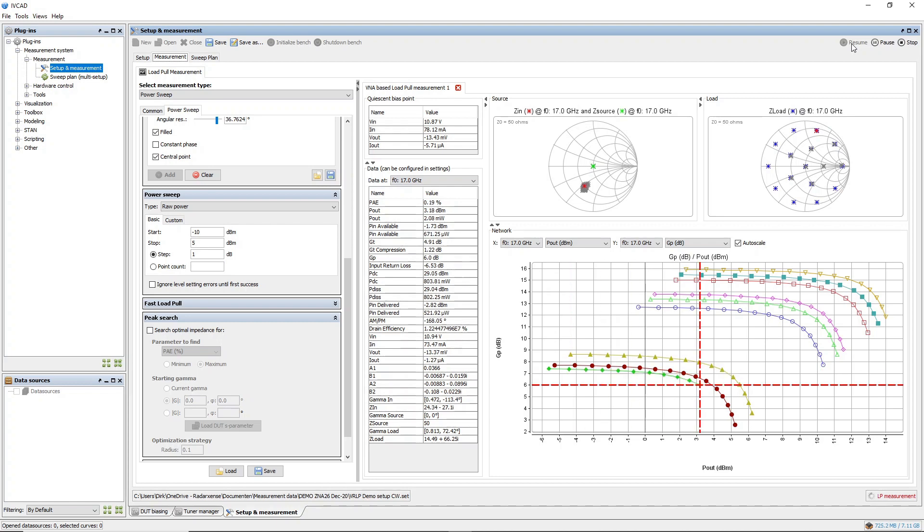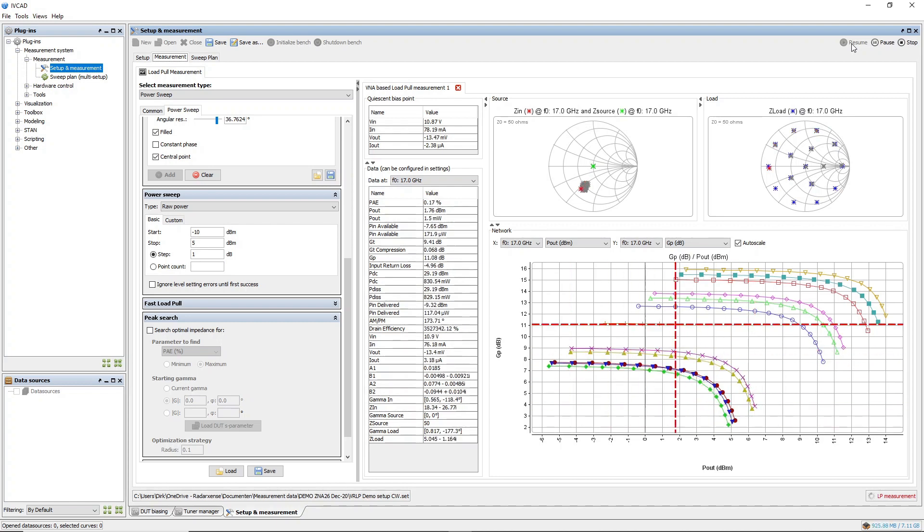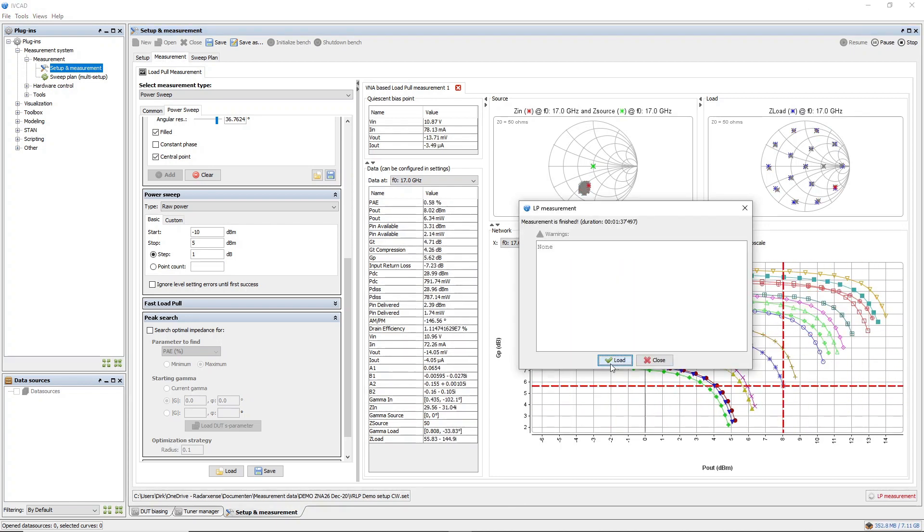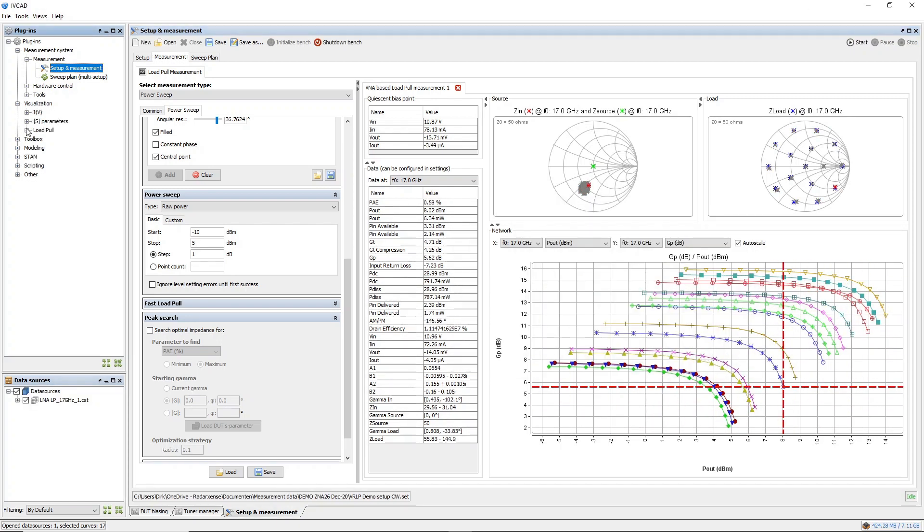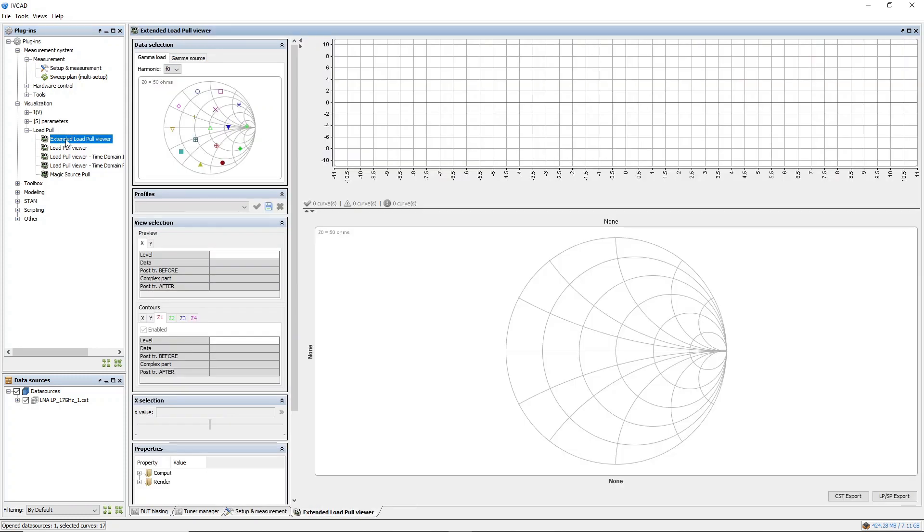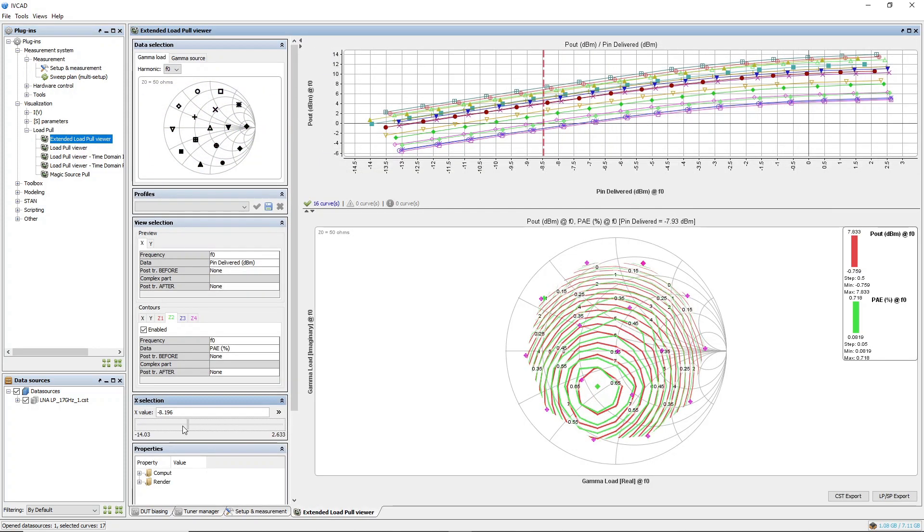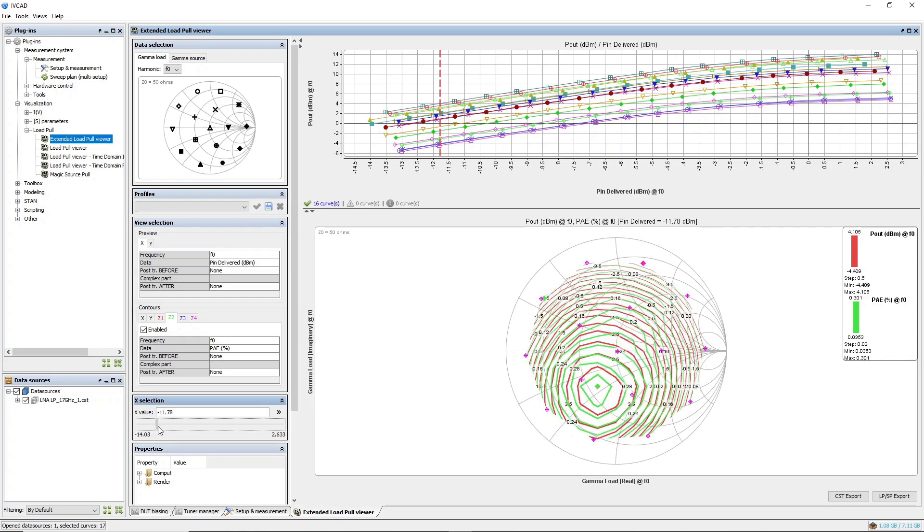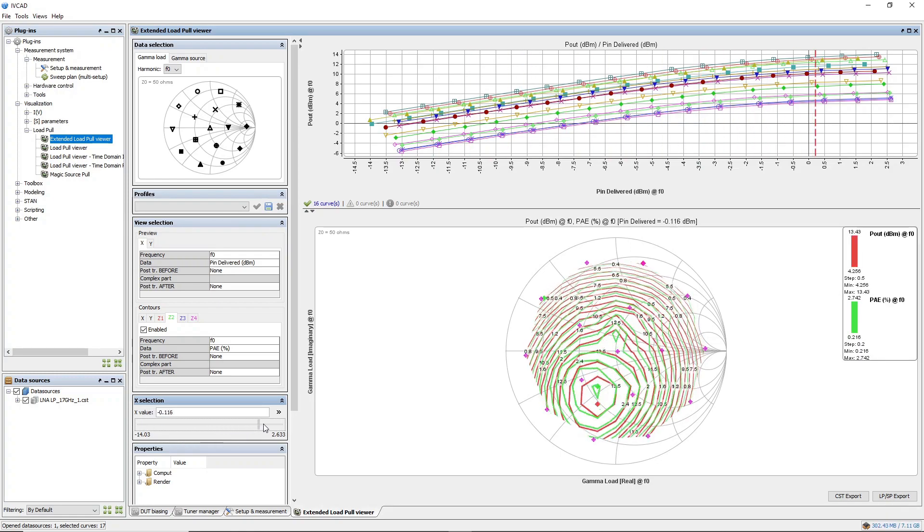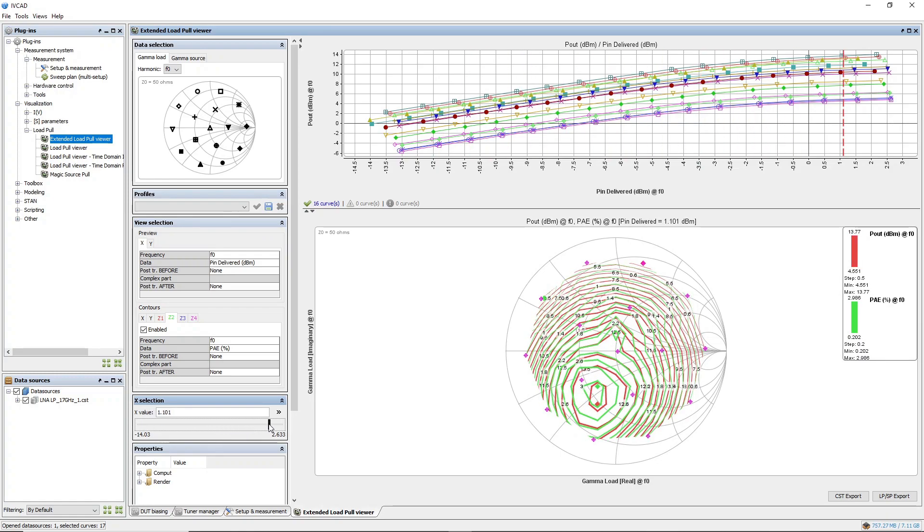When the measurement is done, we get access to a comprehensive set of data analysis tools. This allows us to characterize our device and find, for instance, the optimum impedance conditions, power added efficiency in relation to input and output power.